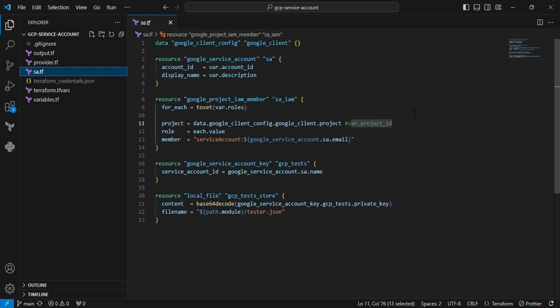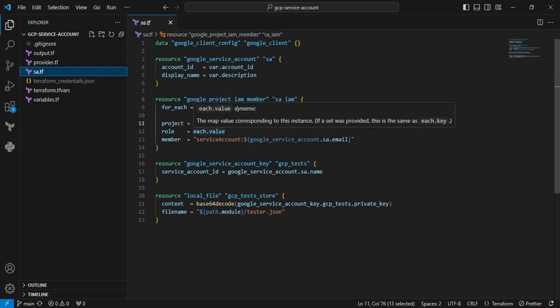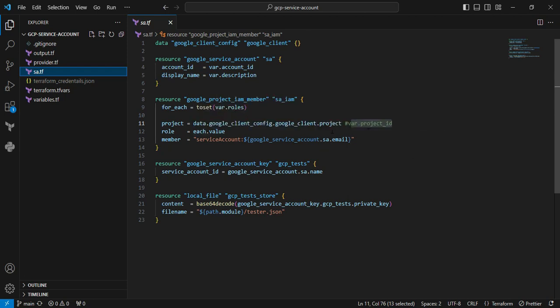I'm using the toset function to remove duplicate values from the list. I'm also using the data block to fetch the project_id. Then I'm using a for loop condition to pass the value one by one. For the member parameter, whenever I create the service account, that value becomes the email ID, so I'm including it in the member section.